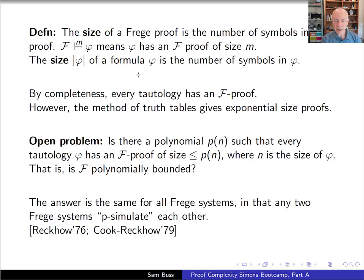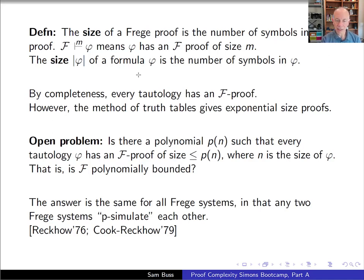The answer to whether Frege is polynomially bounded is the same for all different formalizations of Frege systems. Although we used modus ponens with a particular set of 10 axiom schemes, it wasn't critical—all different Frege systems p-simulate each other, meaning a proof in one type of Frege system can be transformed into a proof in a different Frege system.